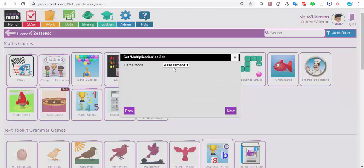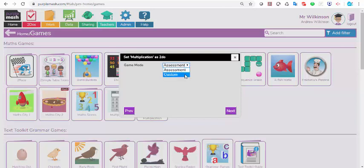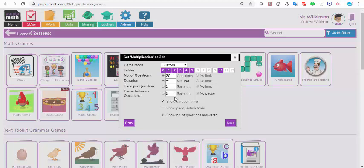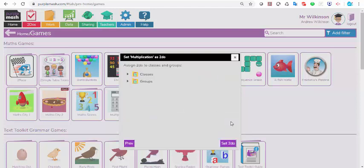I can have a hand-in date if I want to give them a time limit, and I can restrict access, but as they might be working at home, you probably want to leave that open to be done any time. Next, what game mode do you want? Assessment. Assessment will be the 25 questions, six seconds a question, zero to 12 times table. If you want to change that, you just click on the drop-down and click custom, and select the times tables that you do want them to have questions fired at them from. You can change the number of questions, the duration, the time per question, etc.